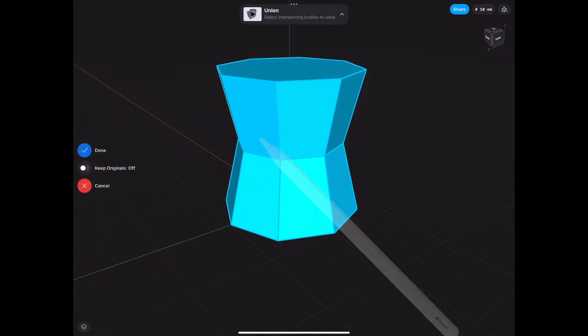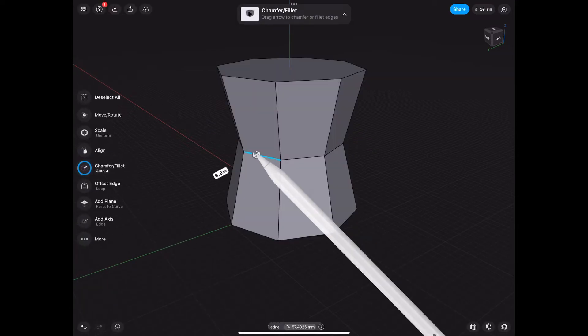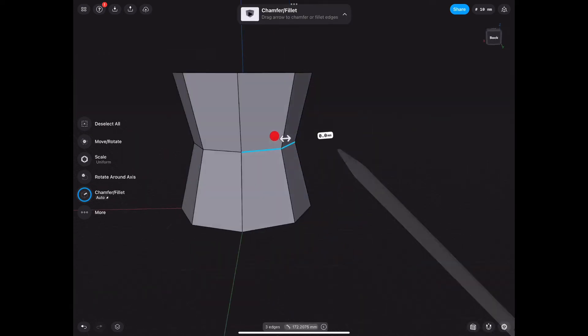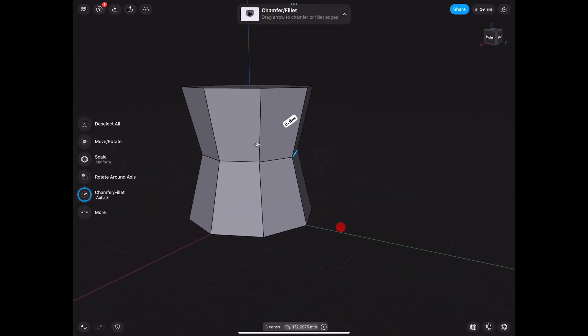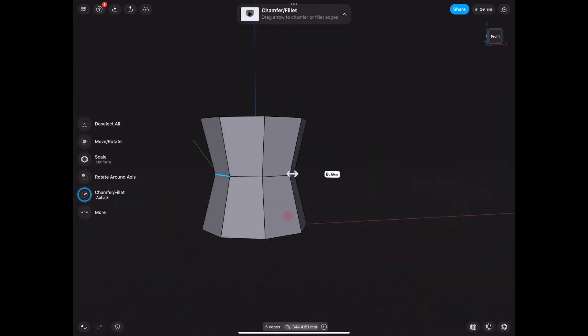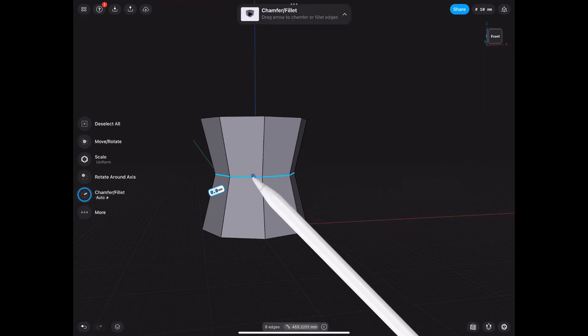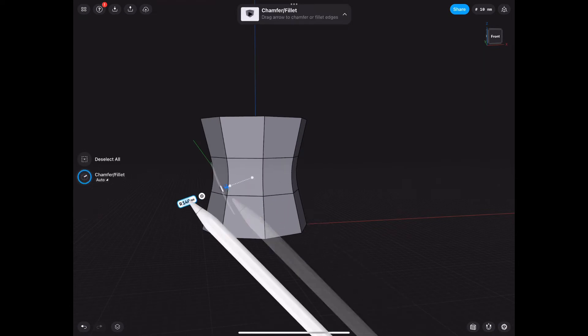And if you're wondering why I'm whispering, it's because everybody else is sleeping and I'm up here making videos because I love to do CAD on the iPad.